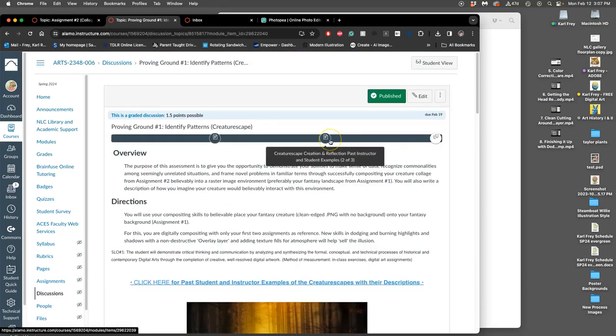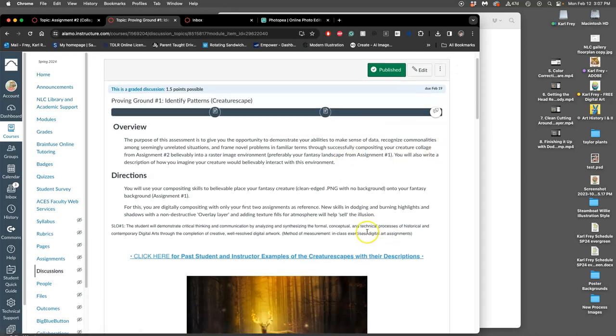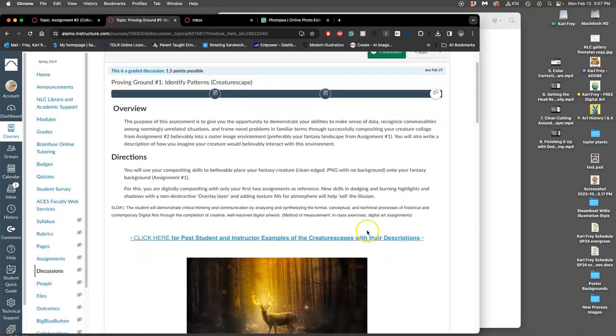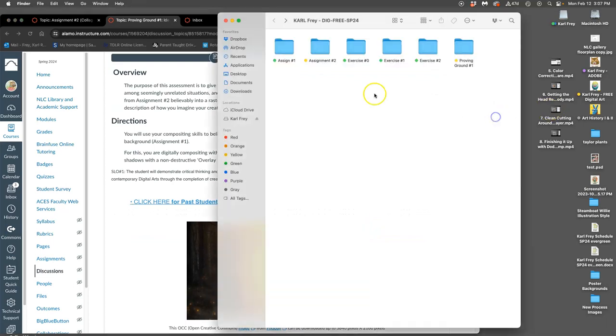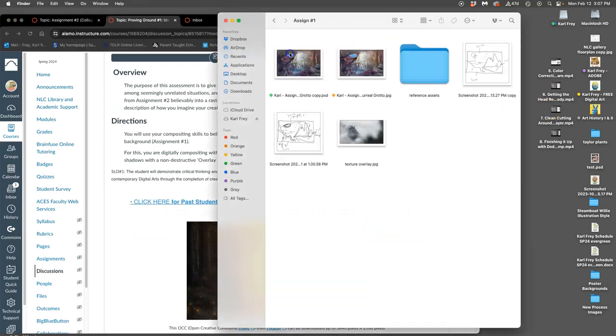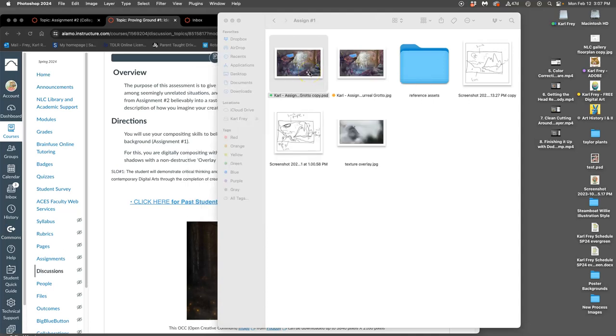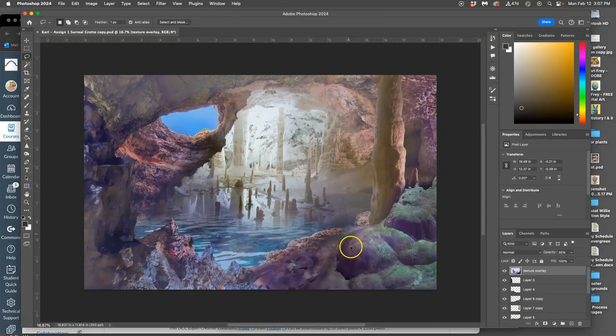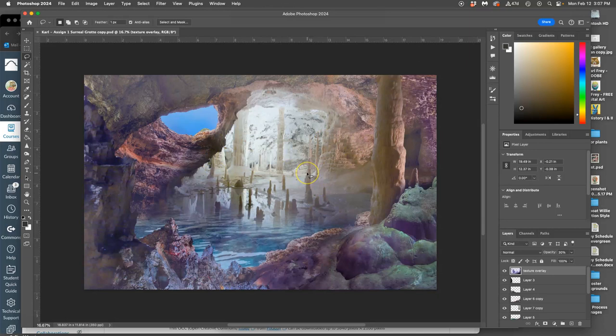So, what can you do to prepare? Clean up your assignment two, so it's a nice clean PNG. And go back, make sure you can find your assignment one, and that you have those three layers of depth to work with, right? Where you can kind of sync that creature into different levels of the image. If all you ever saved was a JPEG of assignment one, you're going to have to recreate those levels of depth, which is a lot of work.